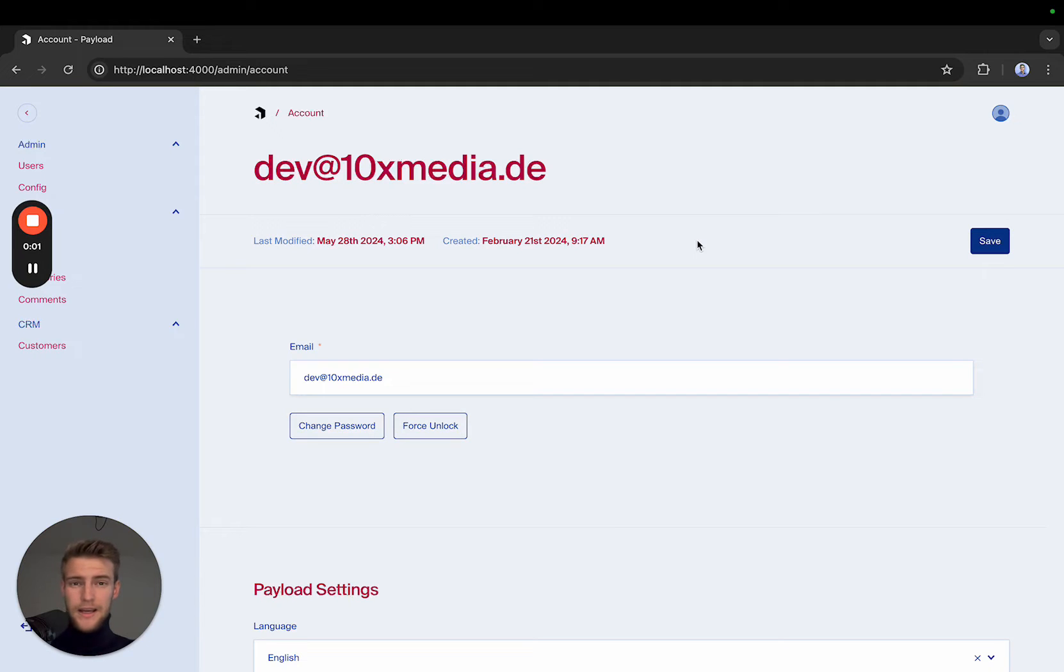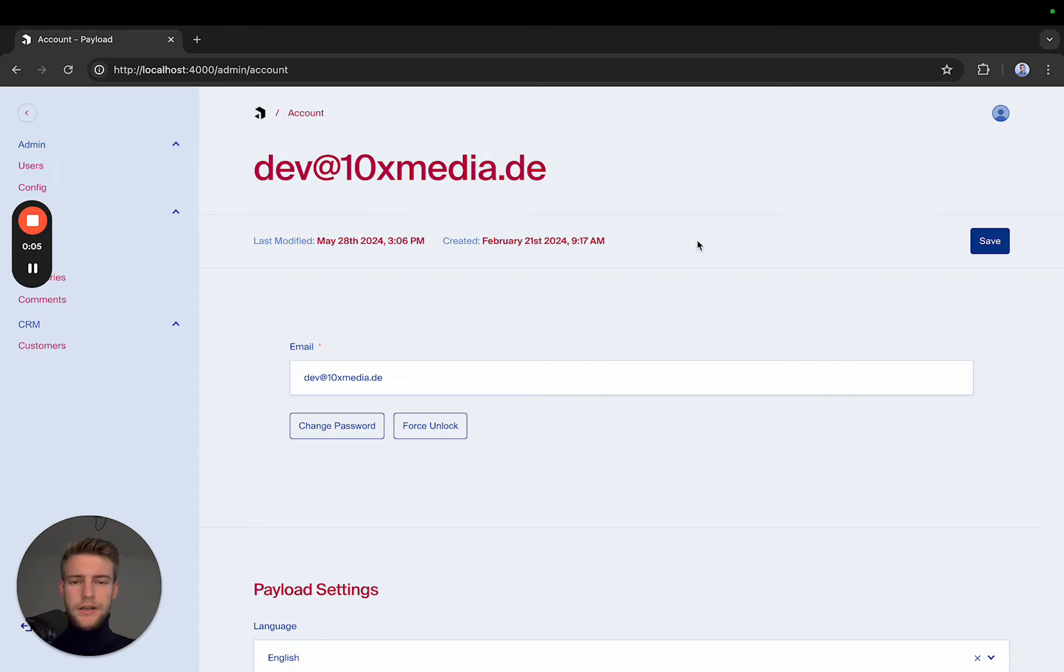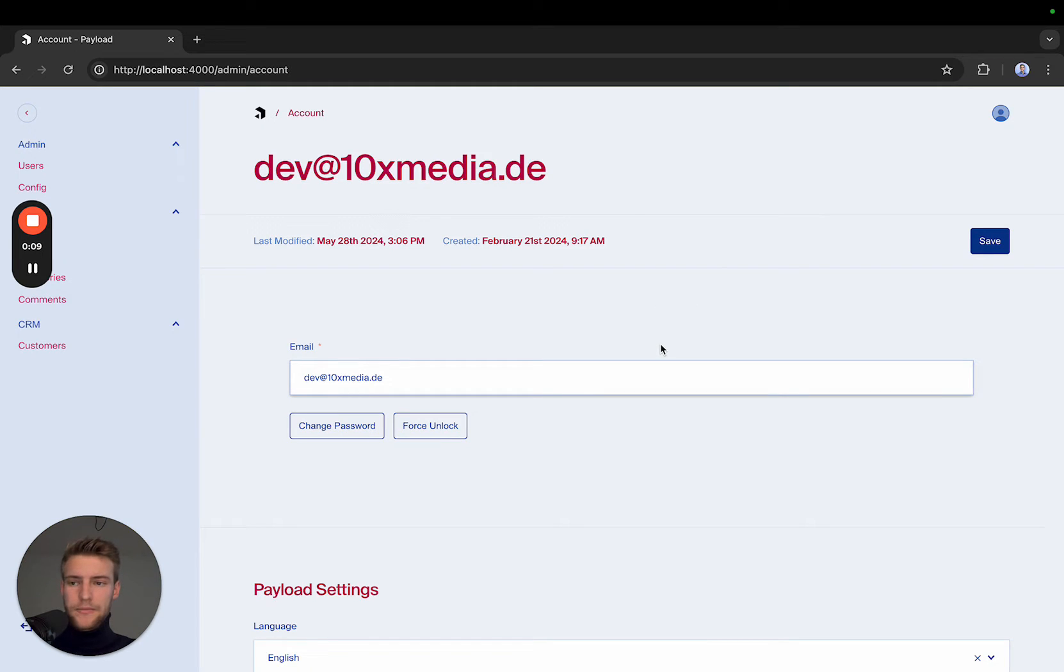Hi, my name is Joshua and in this video, I'm going to show you how you can force a light mode or dark mode in your payload backend.